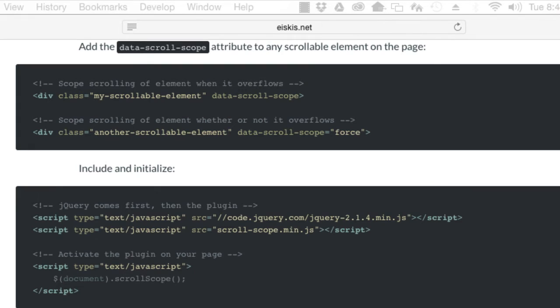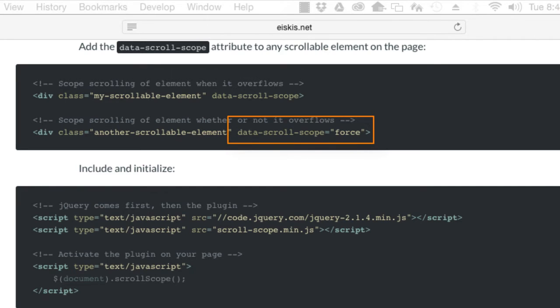Using its default value, data-scroll-scope scopes the scrolling of an element when it overflows. Setting the value to 'force' will scope the scrolling of an element whether or not it overflows.